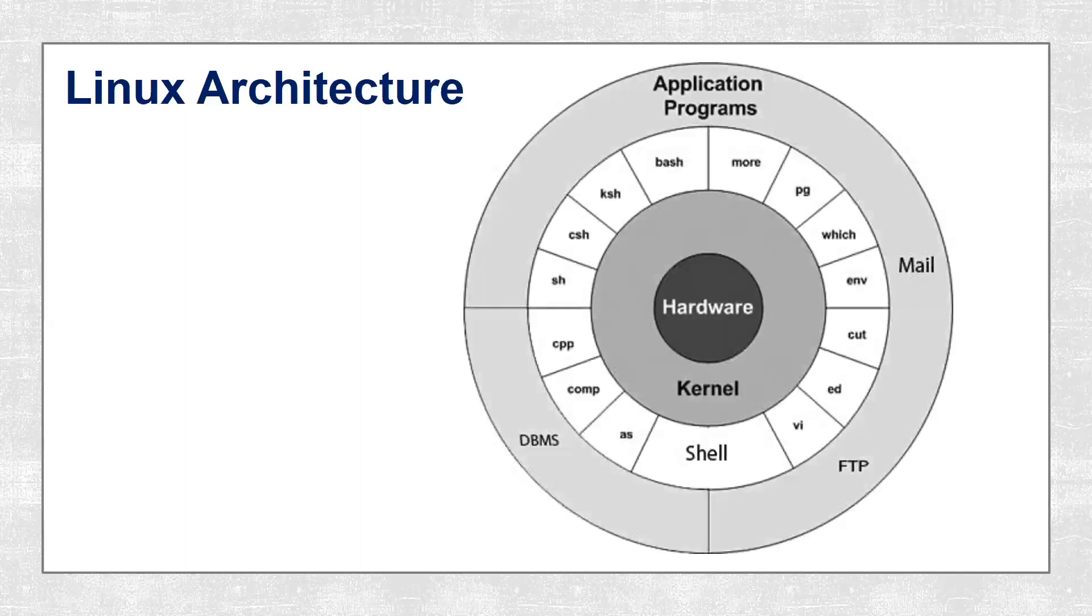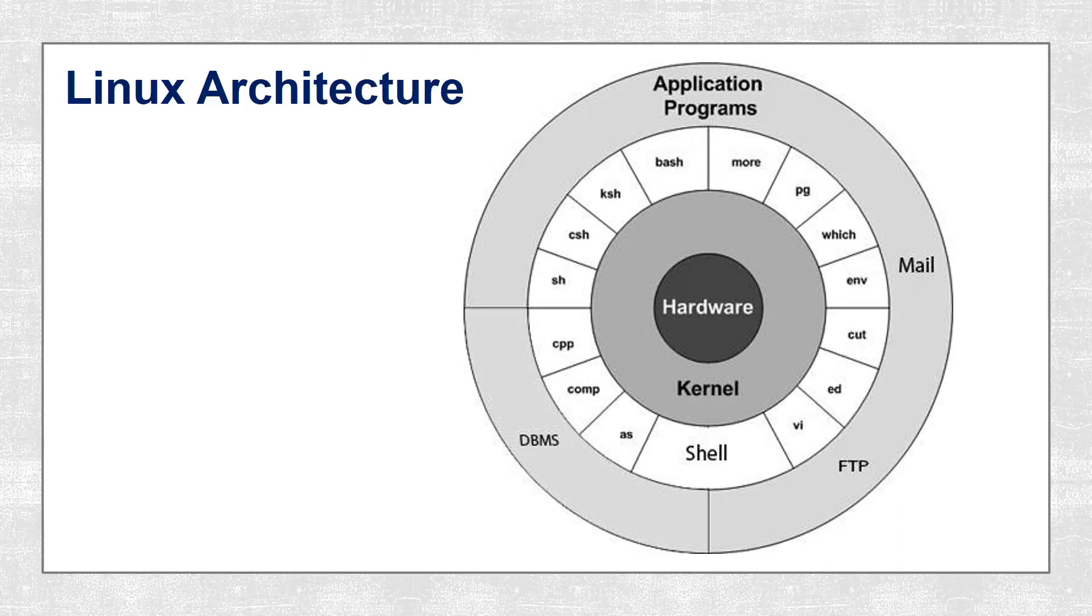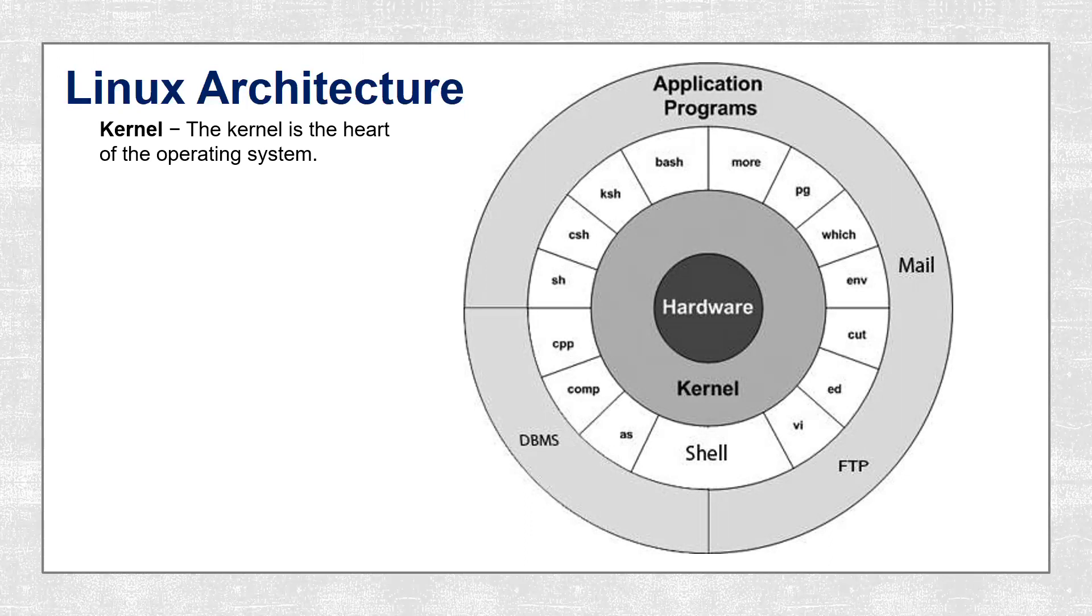Now let's see Linux architecture. Linux architecture has a couple of components like kernel, shell, command utilities, and file system. The first one is kernel. The kernel is the heart of the operating system. It interacts with the hardware and most of the tasks like memory management, task scheduling, and file management are handled by it.